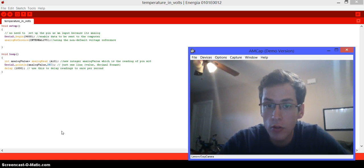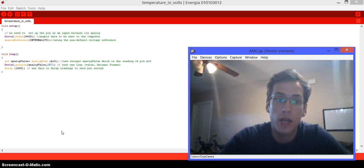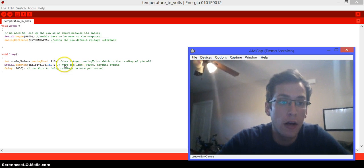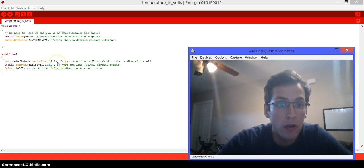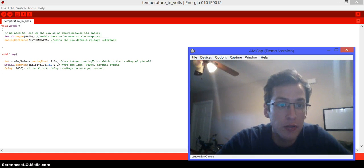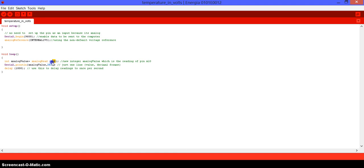One thing that you should know is that the Launchpad has an integrated analog temperature sensor. This temperature sensor reads the temperature in the environment and converts it into volts, which is something that the Launchpad actually understands.